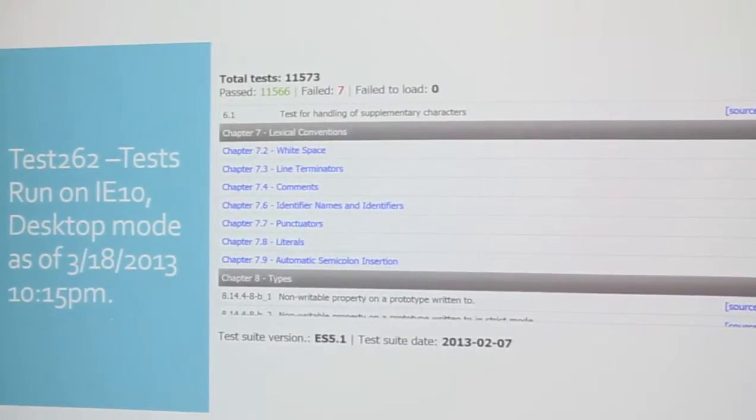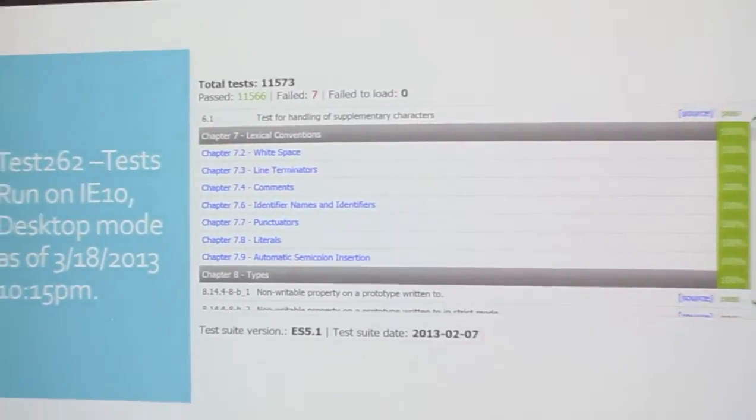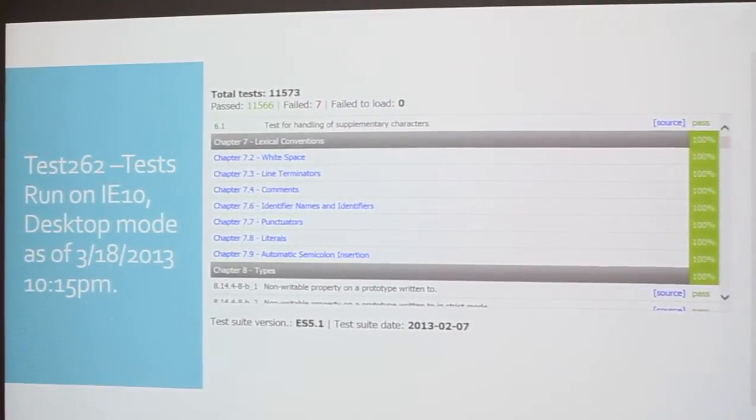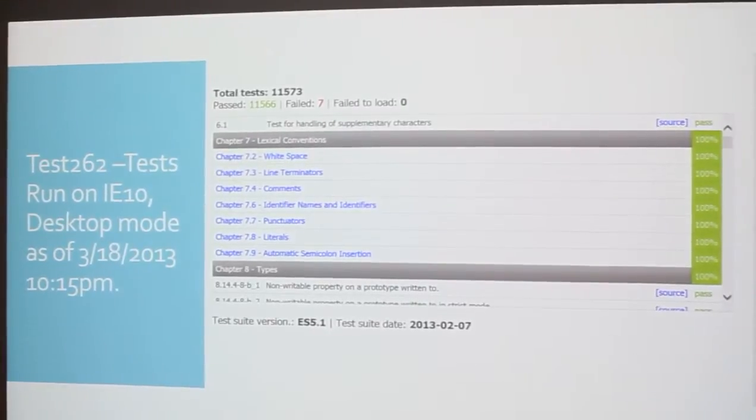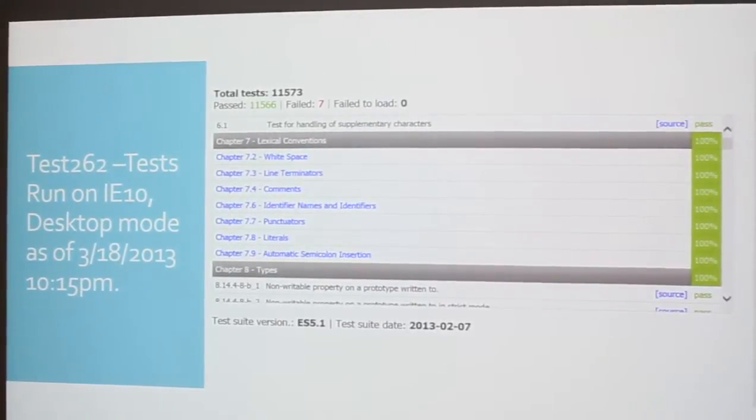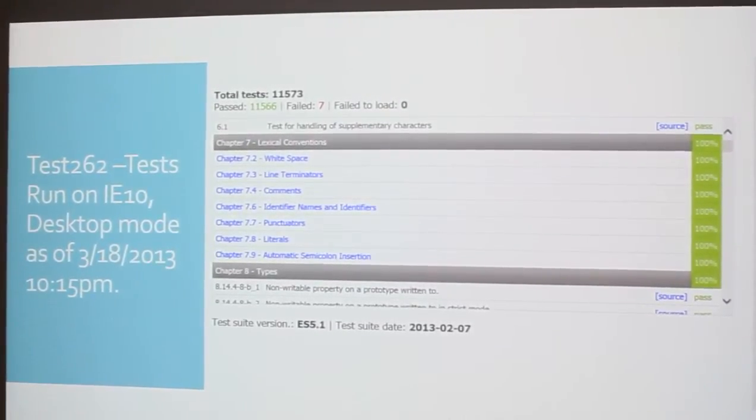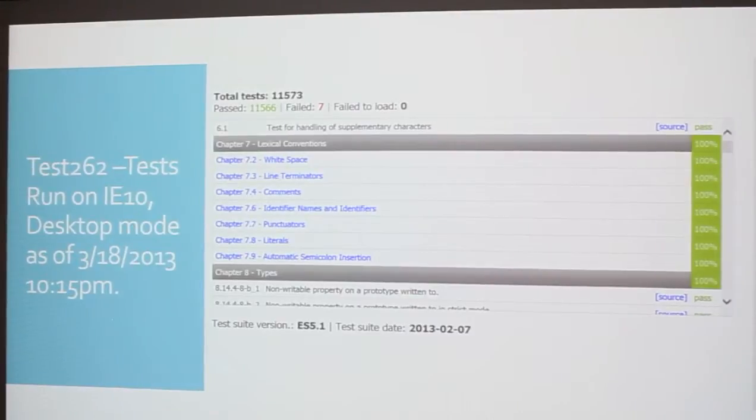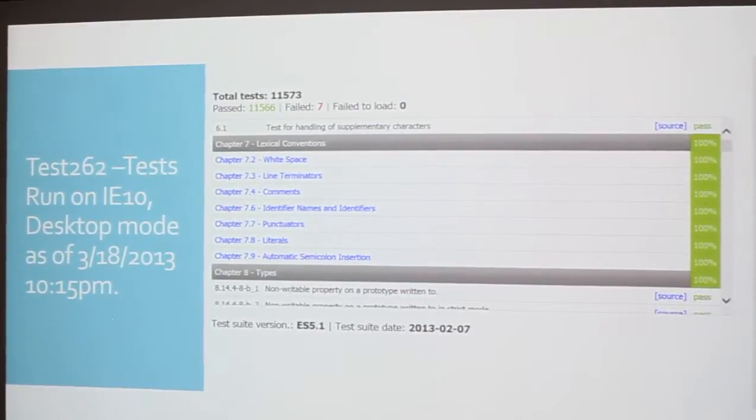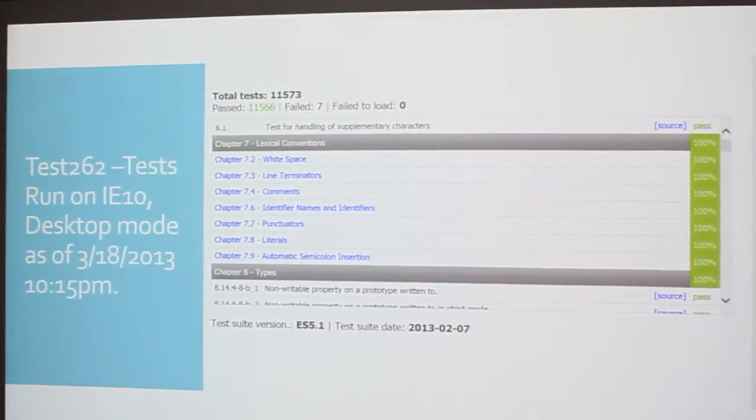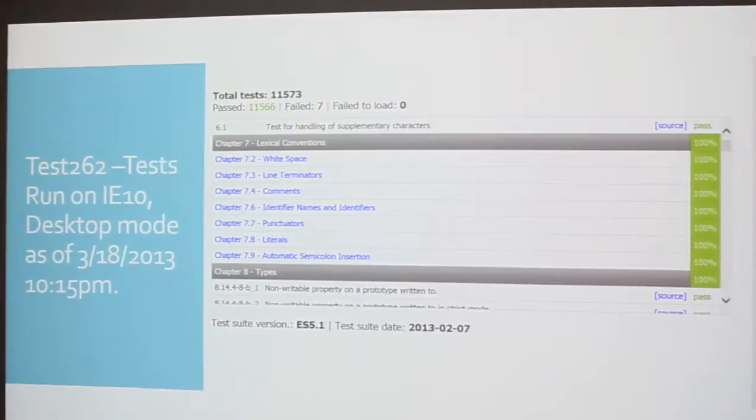But it's nice to see just what browser supports what in terms of JavaScript and the ECMA 262 standard. So this is IE10 desktop mode. I ran it last night. I tried to run these tests as close to the presentation just in case something changed. And as you'll notice with IE10, it's 11,573 total tests. Only seven failed. So IE10 is doing something right finally in terms of JavaScript and ECMA 262 compatibility.